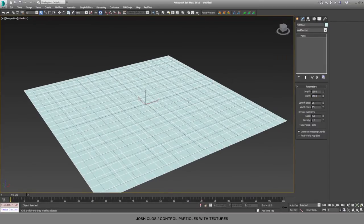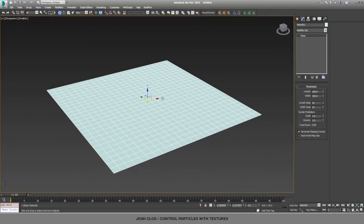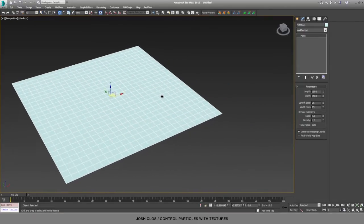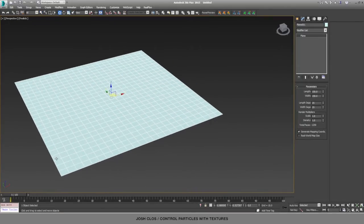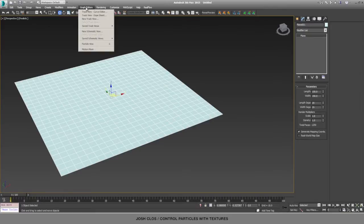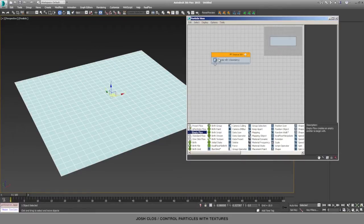I'll hit G to turn off the grid so we can see it a little bit easier. Now we're going to go into Particle Flow and spawn a particle at every vert of this plane. So if we go to the Graph Editors menu and hit Particle View, we can drag in an empty flow.